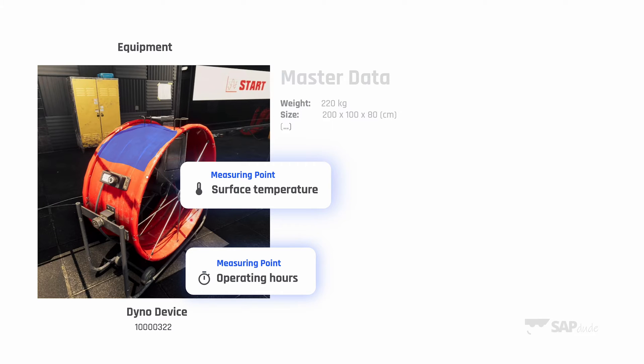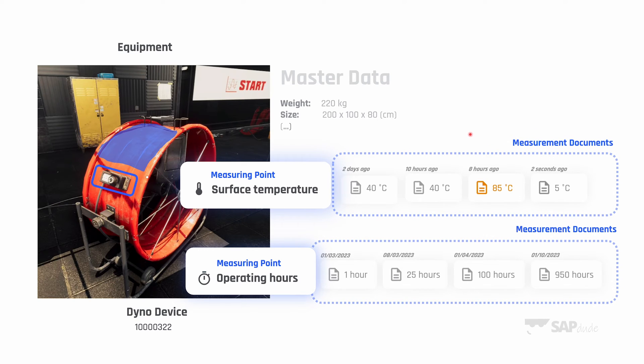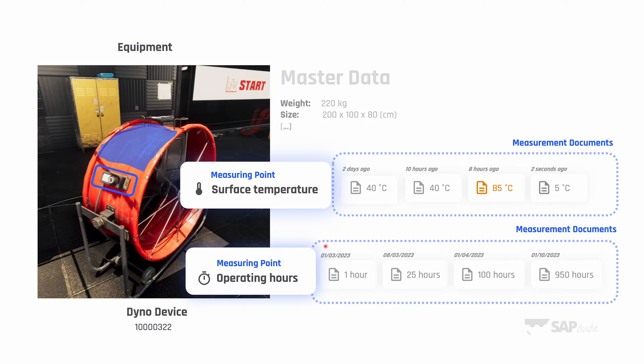Once these measuring points are set up, our people can record the readings in the system which will be reflected as measurement documents. Every reading is a single document. For instance, two days ago our technicians entered the surface temperature 40 degrees. Then 10 hours ago again 40 degrees, and so on. The same happened to the operating hours. Every single reading, one more time, it's a single measurement document. Before we go to SAP, one important thing.